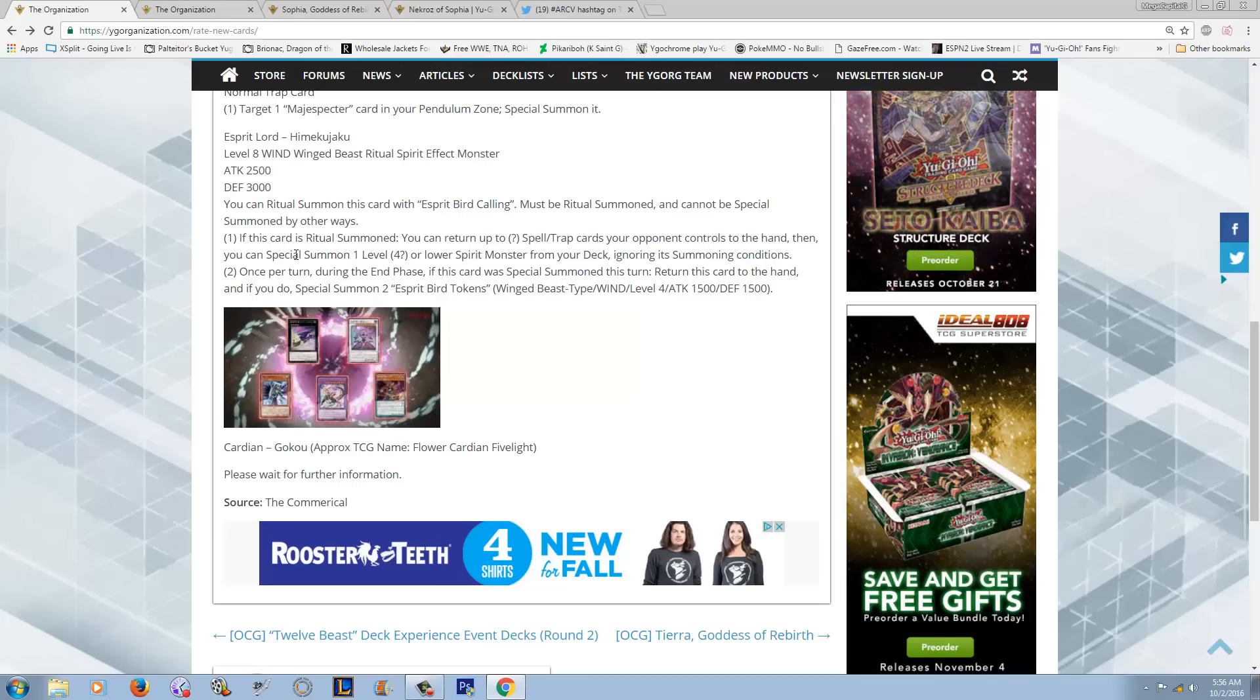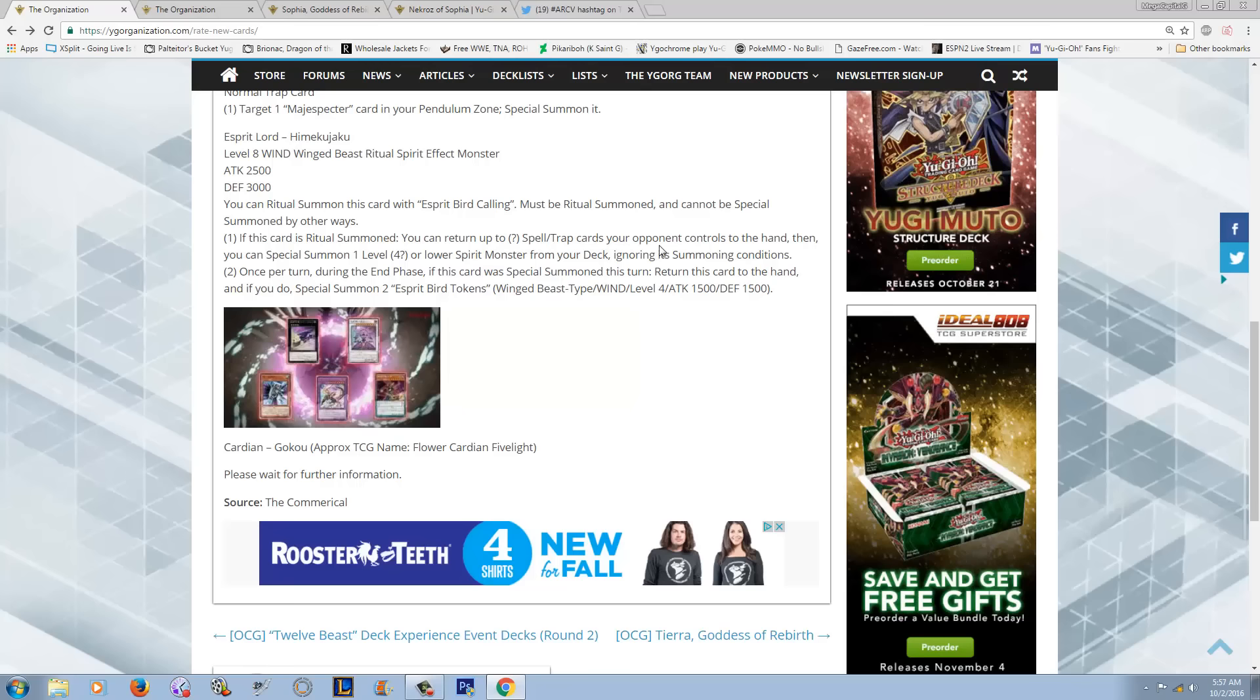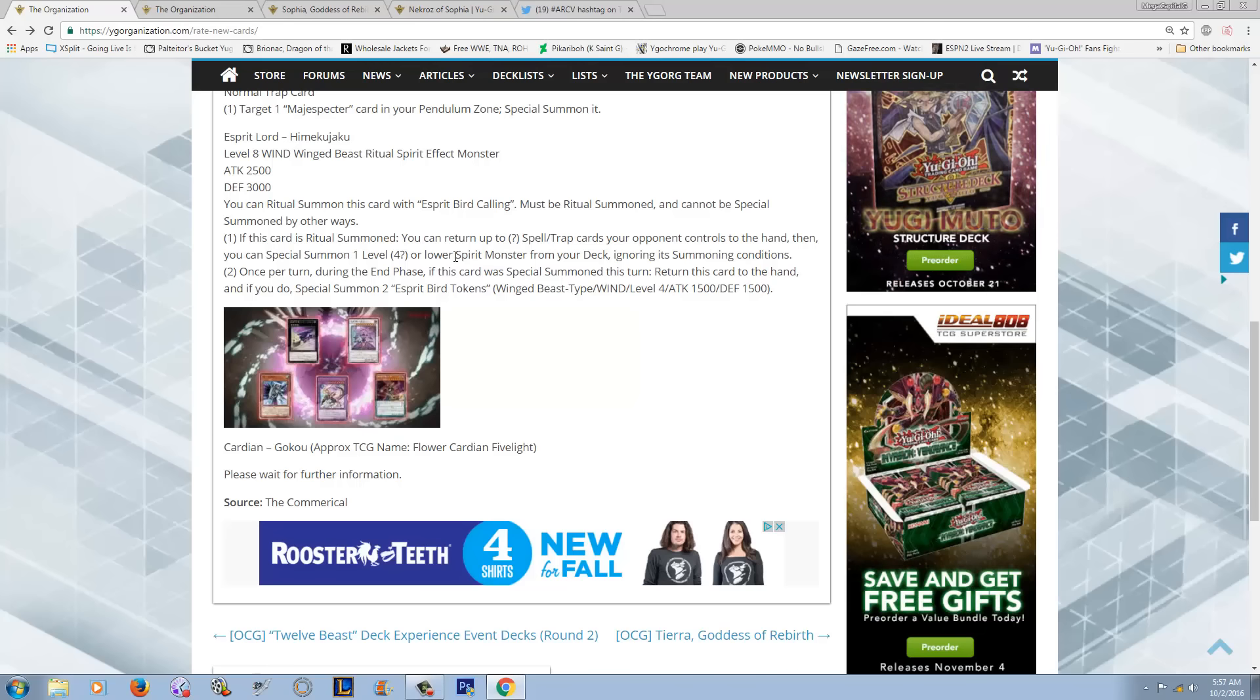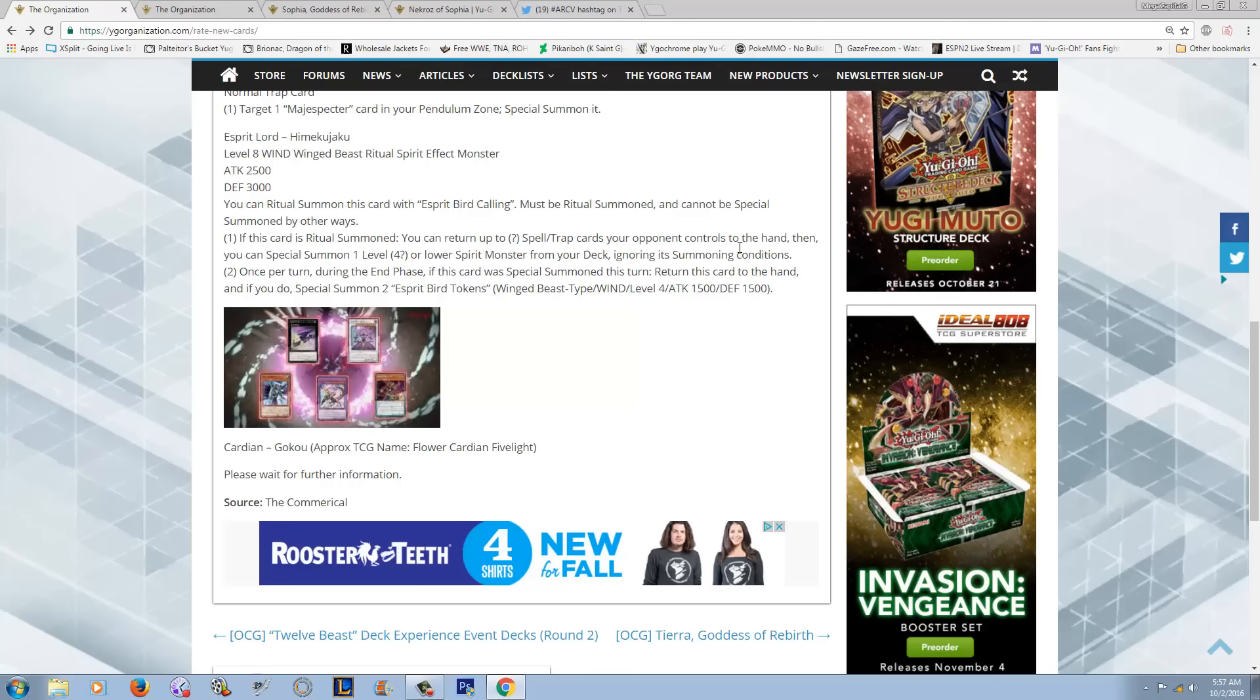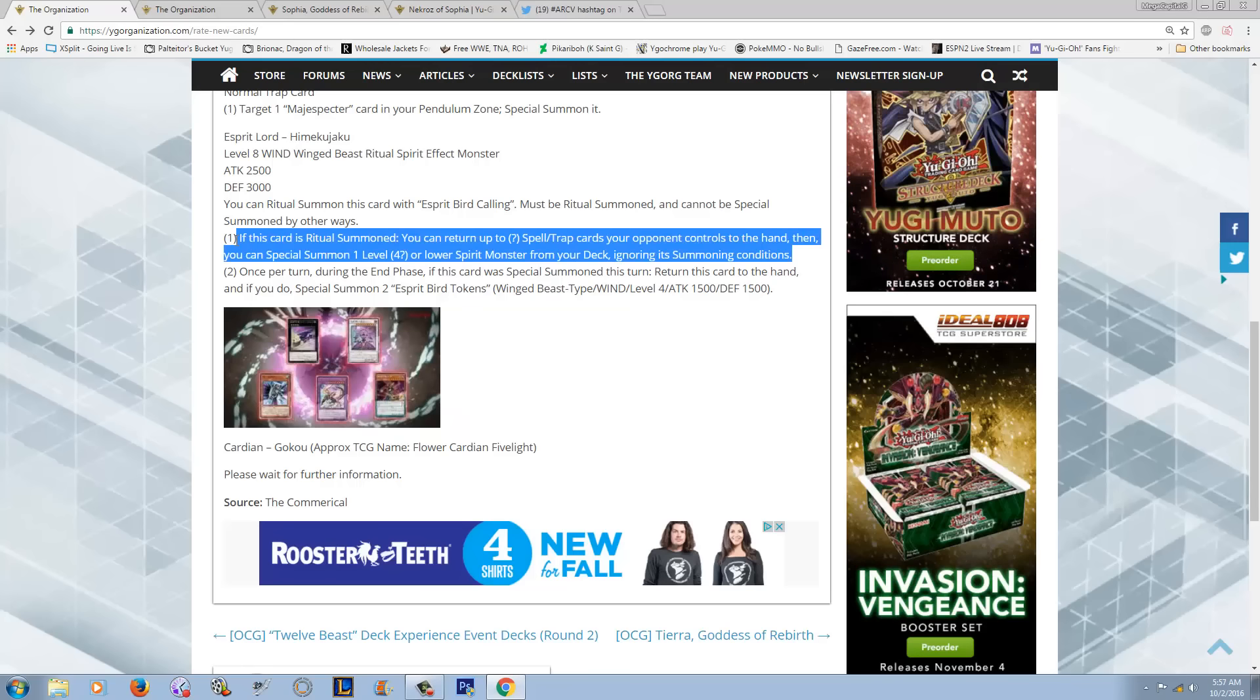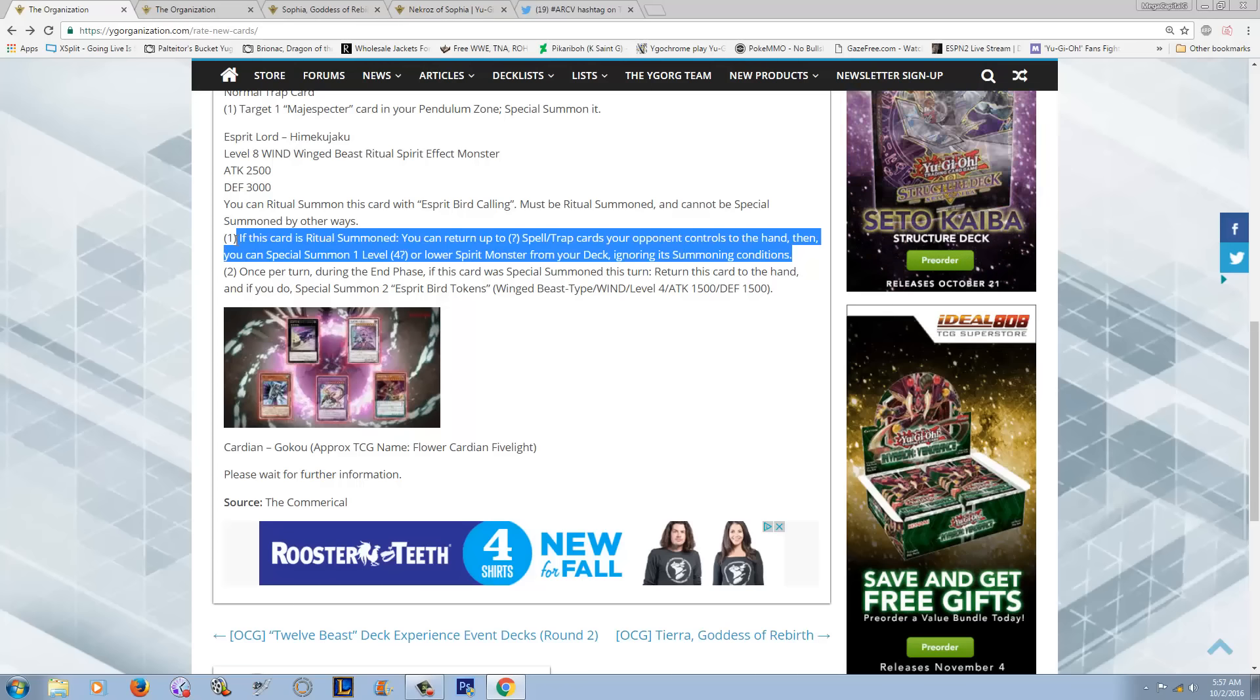If this card is Ritual Summoned, you can return up to question marks, spells, or traps your opponent controls to the hand, does not target. Then you can Special Summon one level 4 or lower Spirit Monster from your deck ignoring its summoning condition. See, that's what I like. Not the fact, I mean, spinning back row or bouncing back row not targeting is okay.